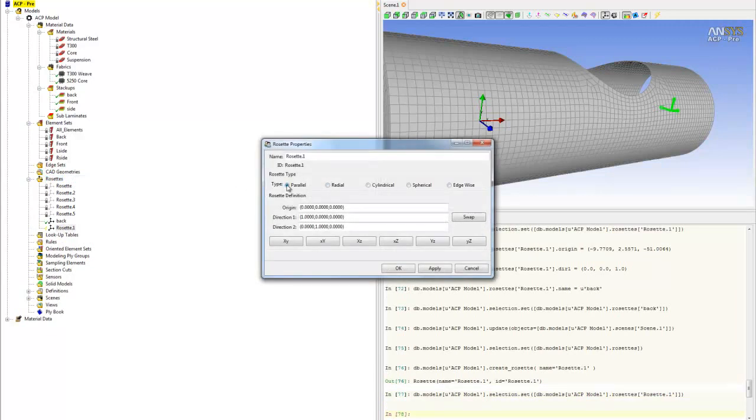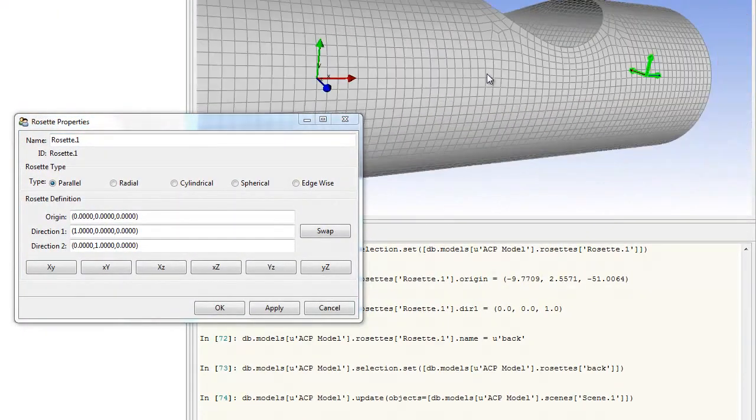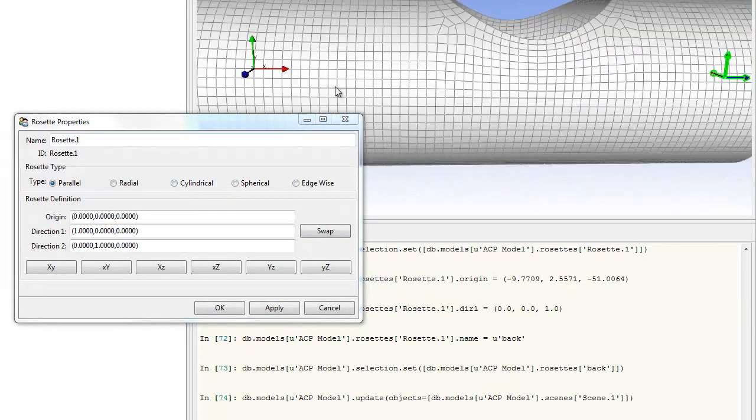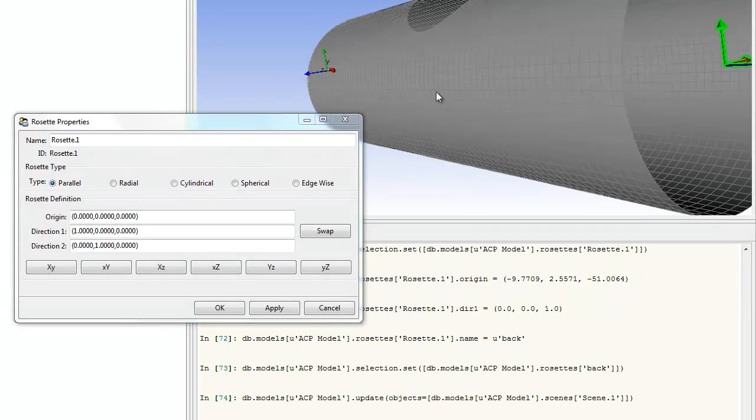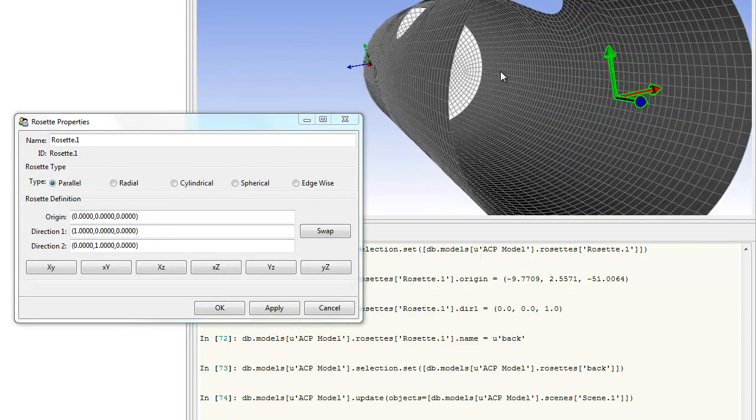Another thing I want to mention is that there are different types of rosettes. For our geometry, we have the option to select cylindrical.